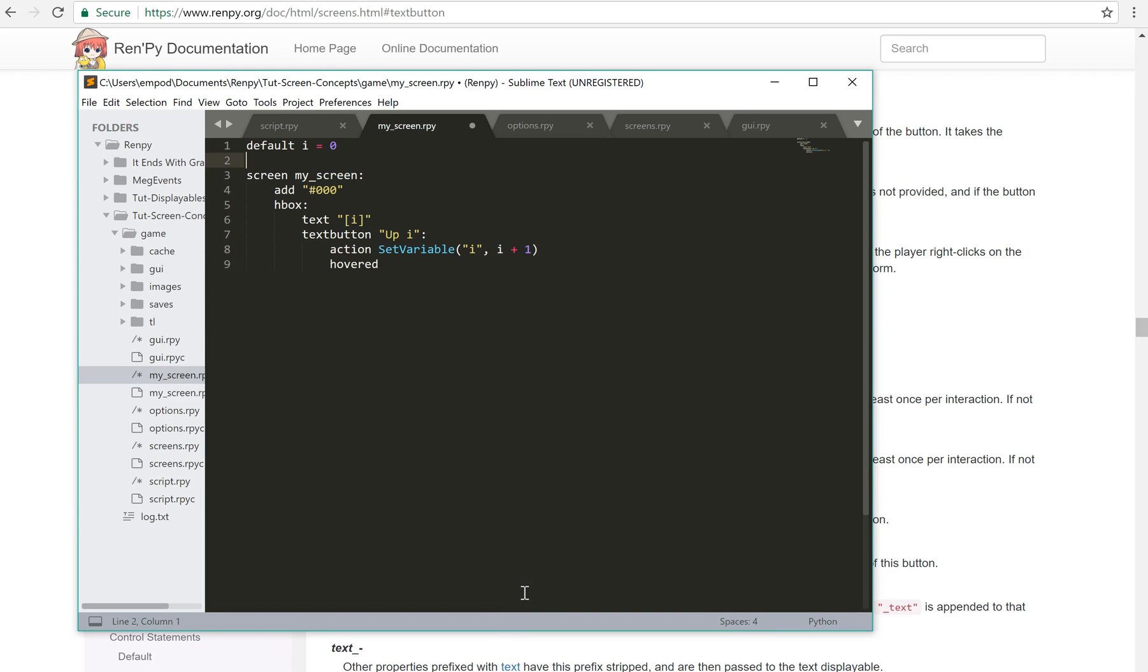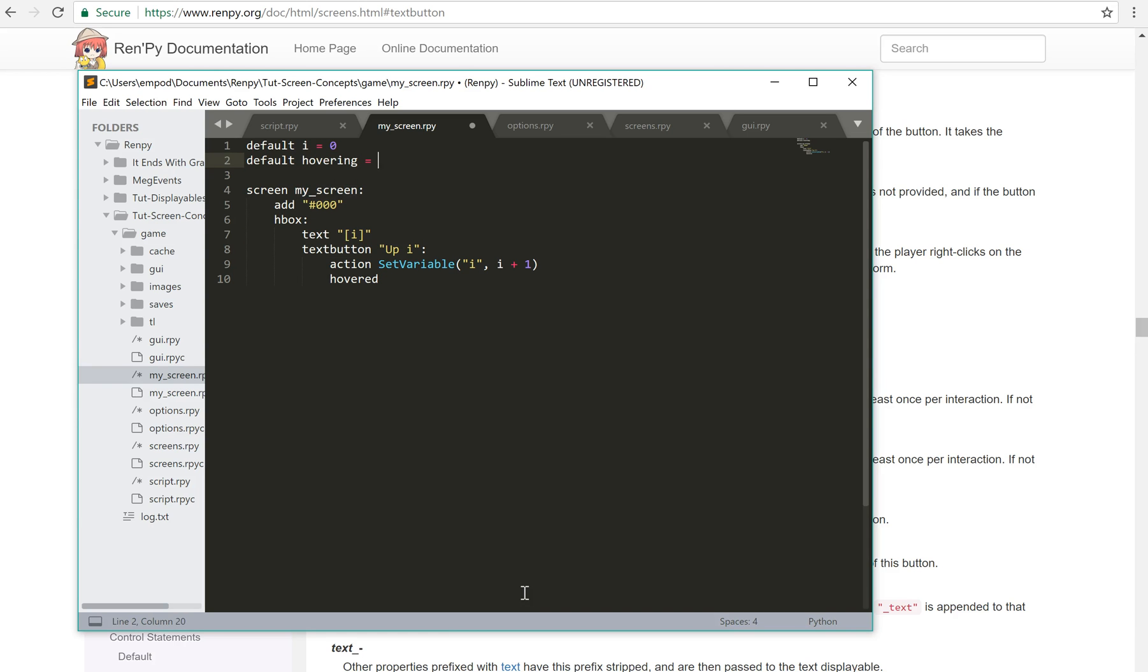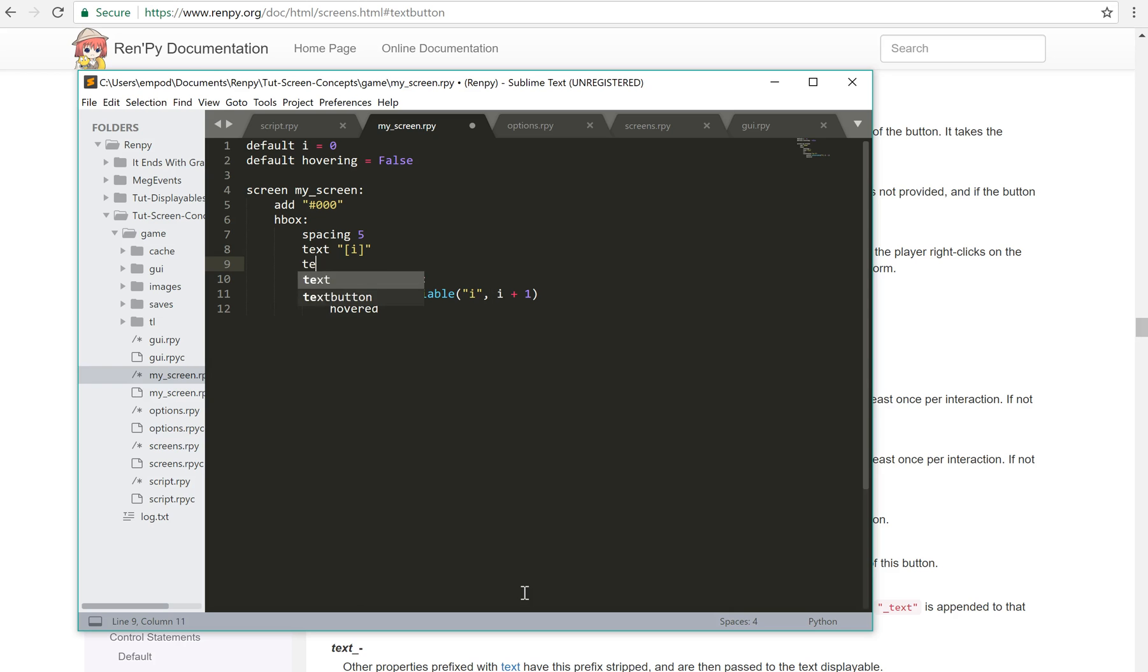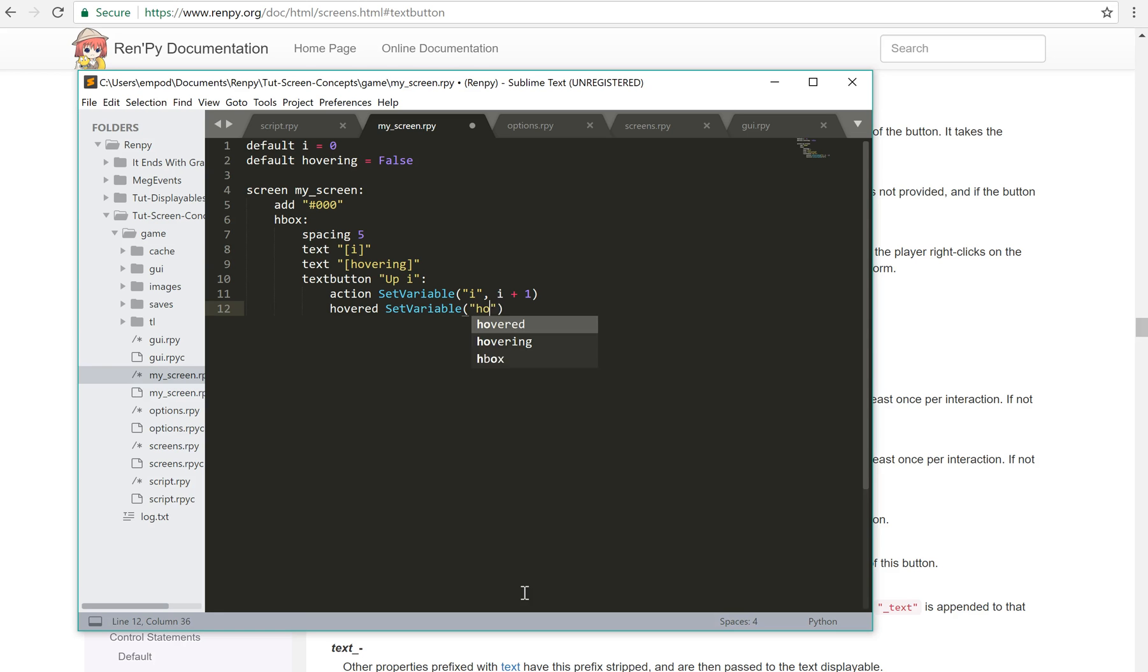We can have hovered. Let's make a new variable. Default hovering equals false. And then we'll say, let's give this some spacing. And then hovered will be set variable hovering to true. And then of course we need an unhovered as well to set it back to false.